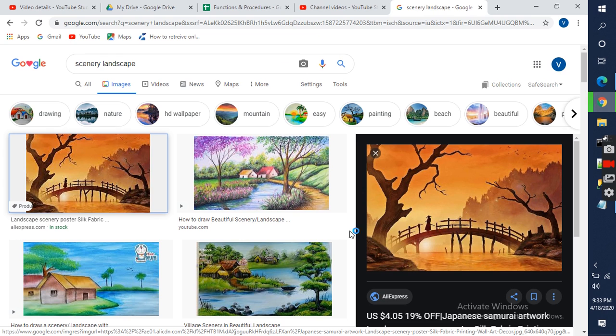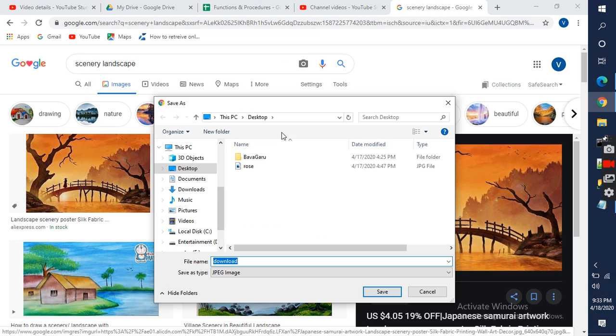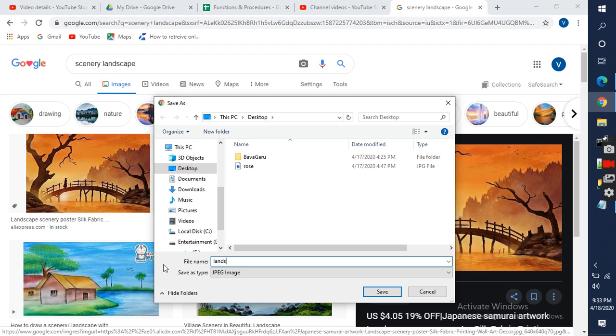See what image is. I am saving this on the desktop - landscape.